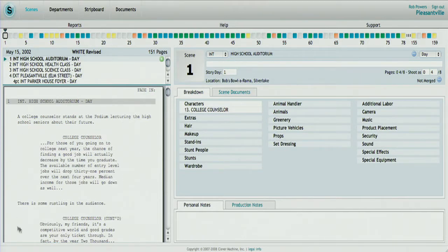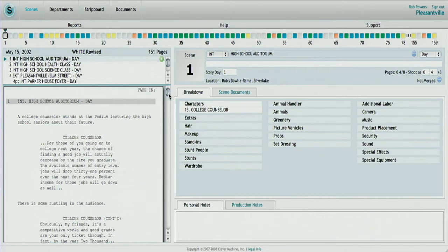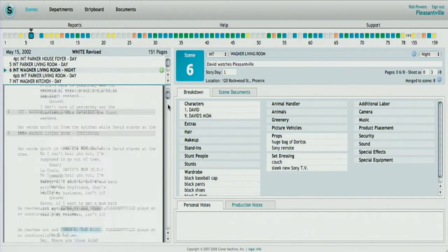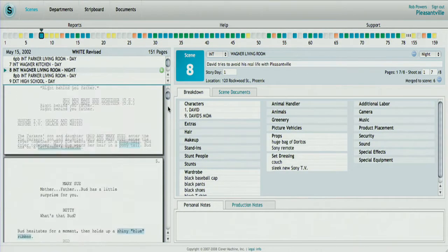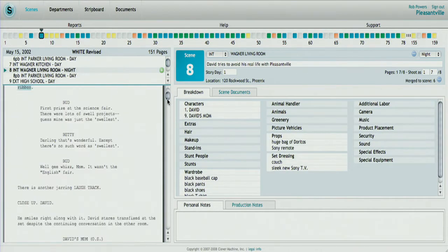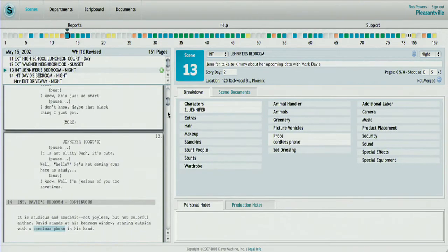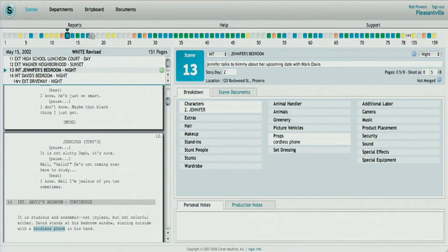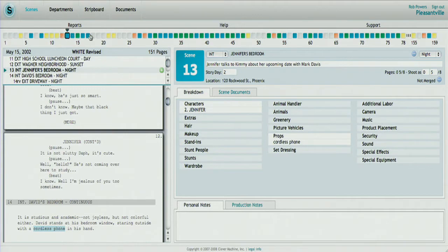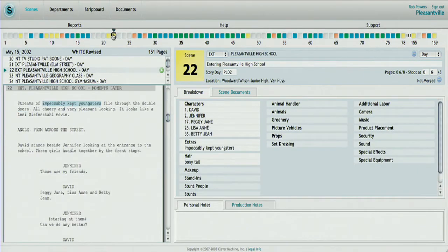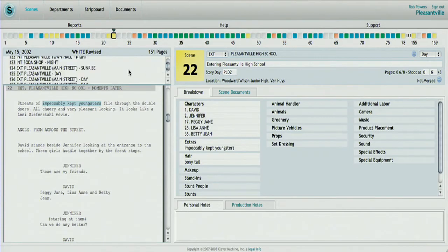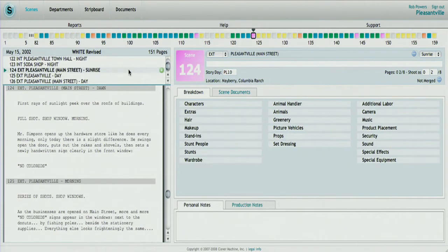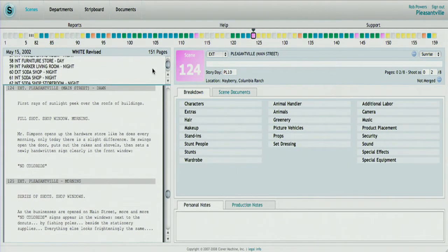As you can see on the display here, the script is shown on the left side, and the user can scroll through. As they scroll, the page updates to show the various information for the current scene. The user can also navigate using the pearls along the top by just clicking, and it will directly go to that scene, or using the list box along the left side.